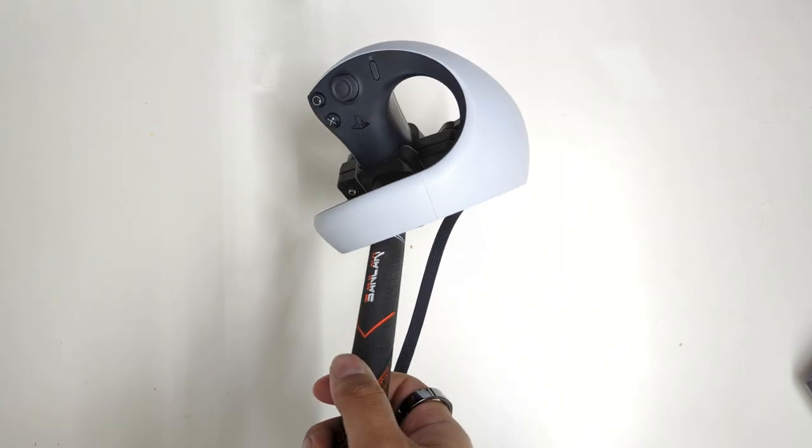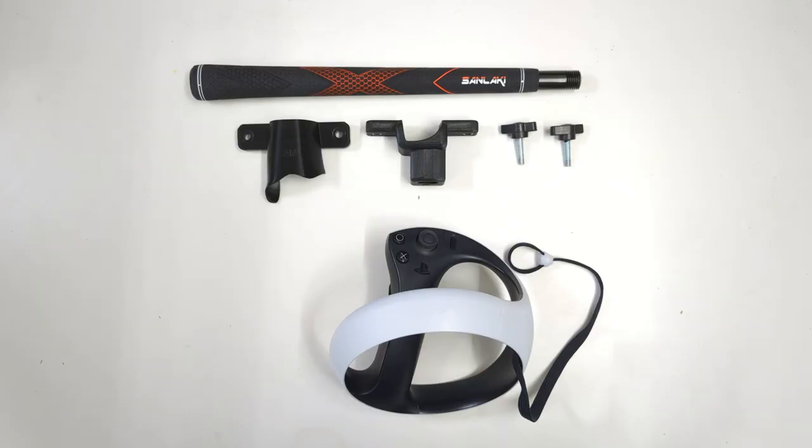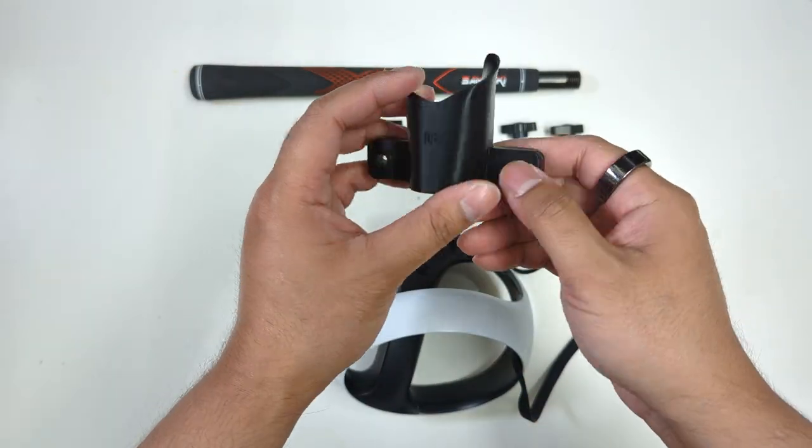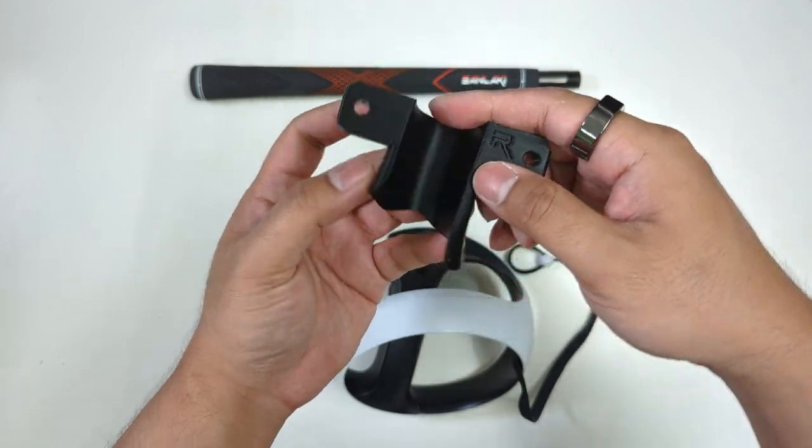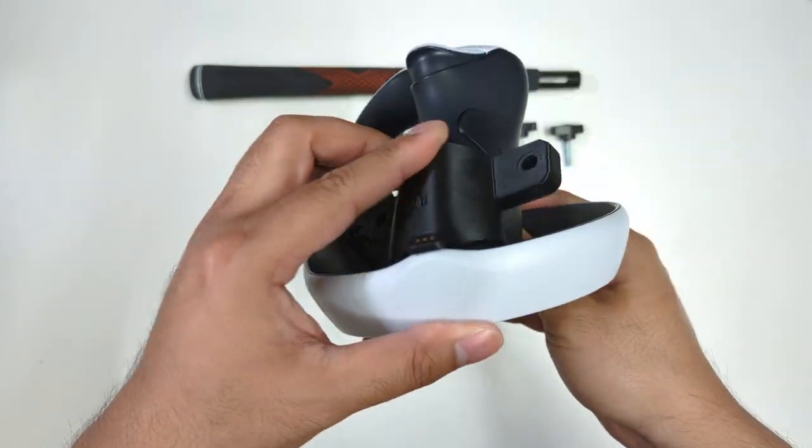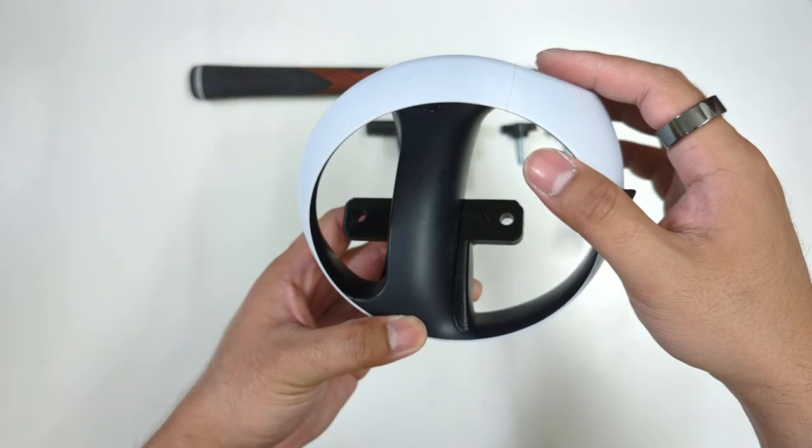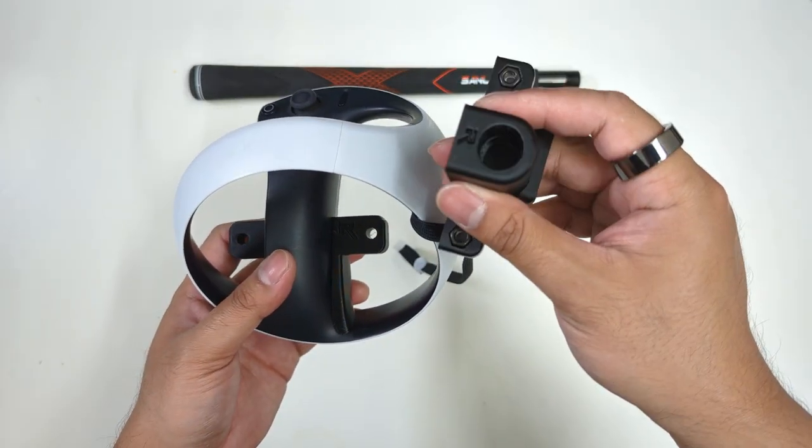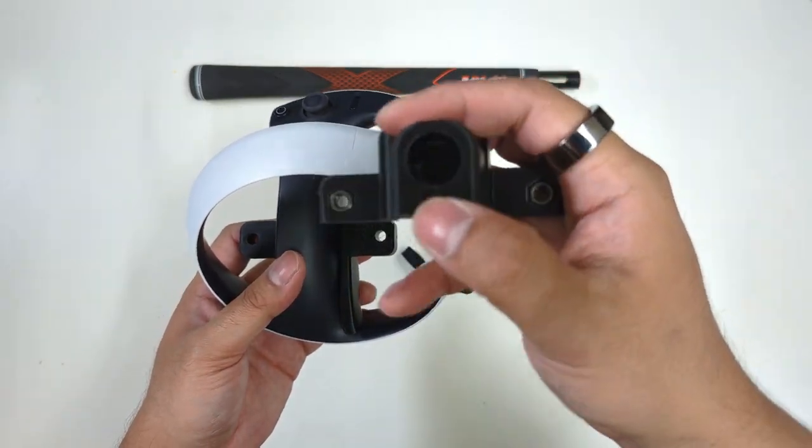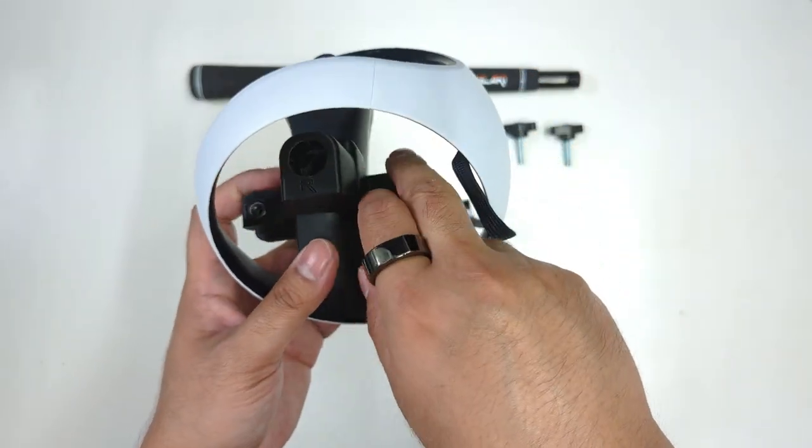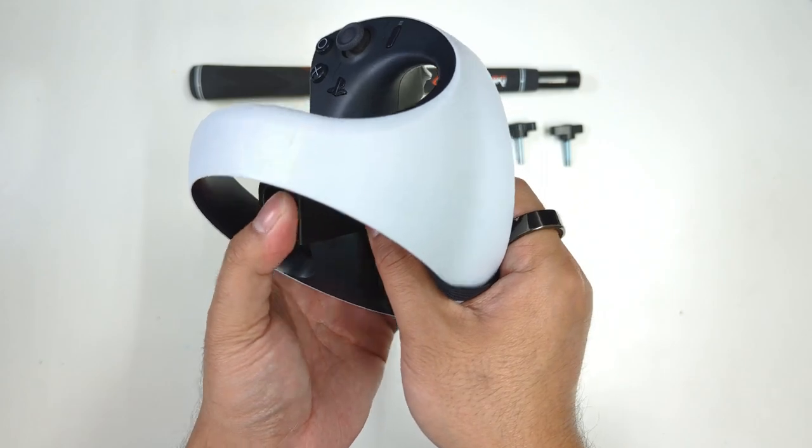Now let me show you how to install the adapter. It comes with two T-shaped thumb screws for easy installation. First, get the base part and put it on the bottom part of the controller. Then, get the top part and secure the controller using the thumb screws.